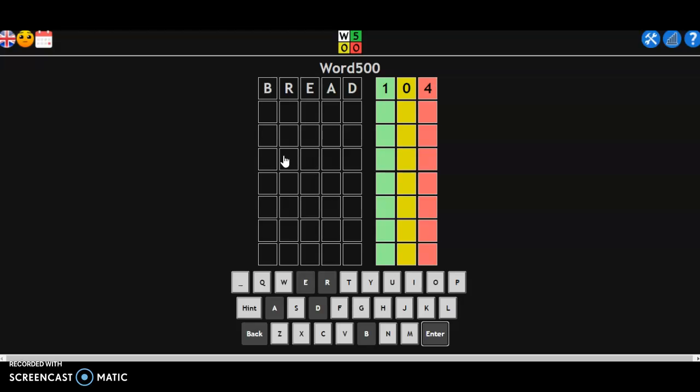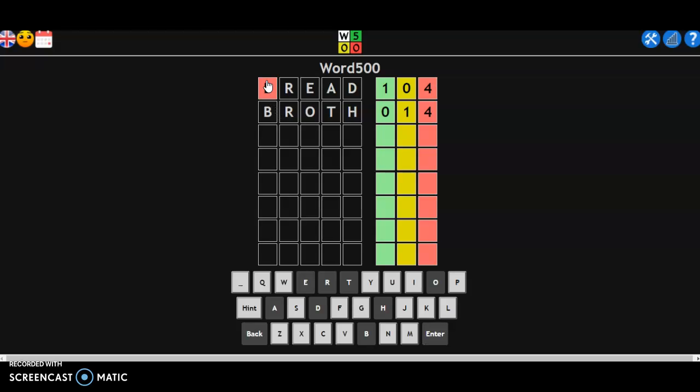Okay, let's go to broth. Okay, we now know these don't exist because we don't have the green anymore. That's simple now.